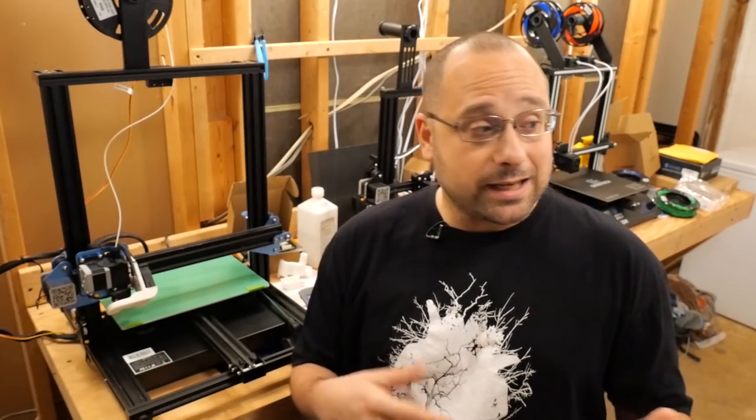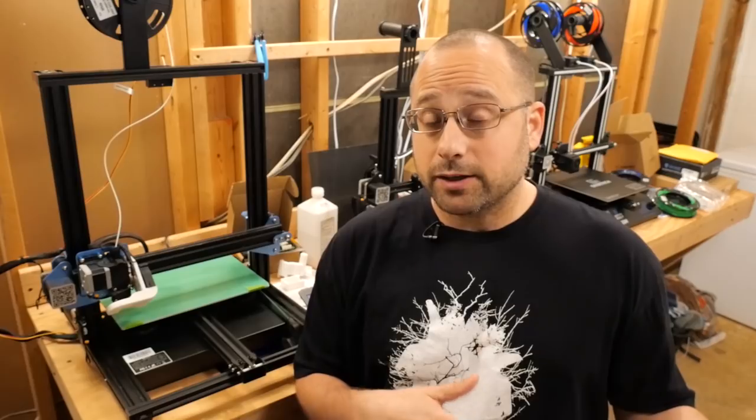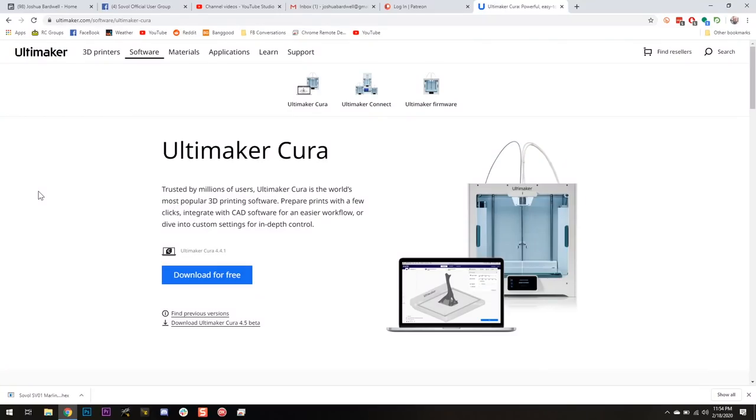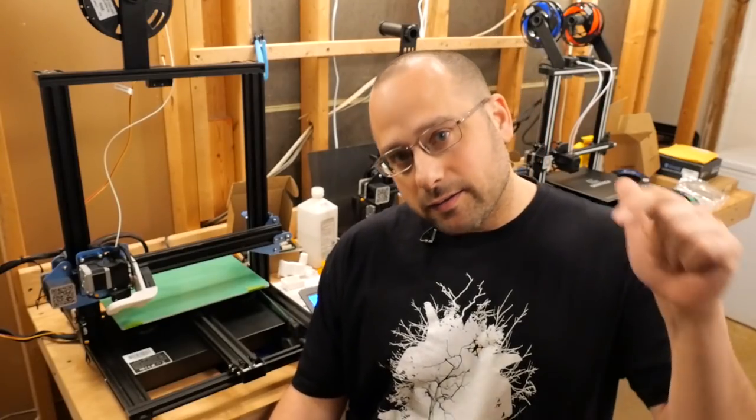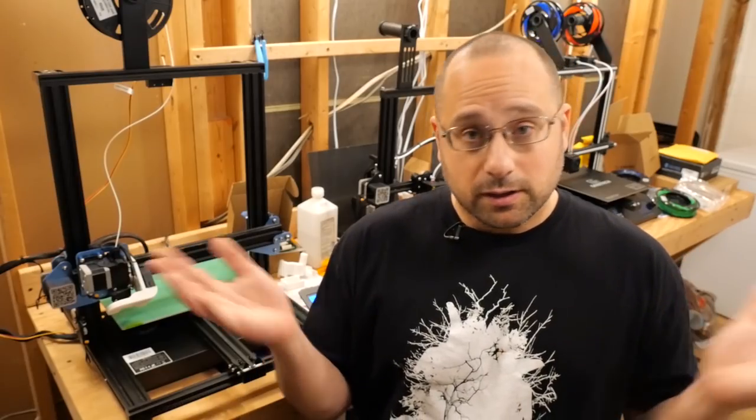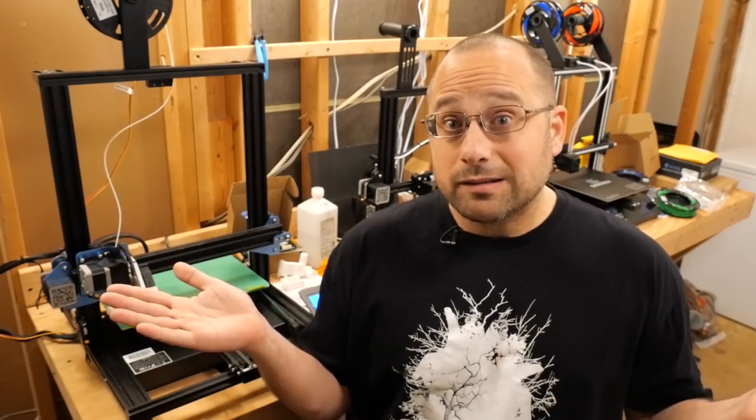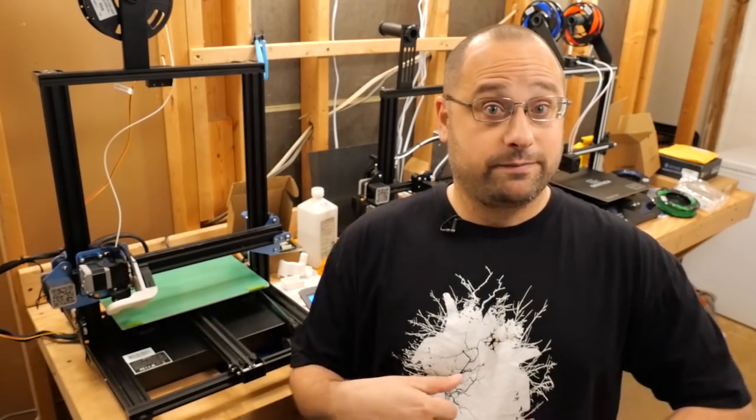The program we're going to use to flash is Cura. Cura is the slicer that I am using. If you want to know more about what slicing is and how I'm using a slicer to print 3D printed objects, I've got a video about that and there's a link in the video description. In Cura, there's an option to just flash the firmware to your 3D printer.